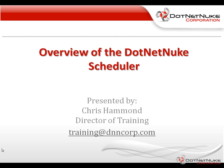Hello, my name is Chris Hammond. I'm the Director of Training here with DotNetNuke Corporation. In this video, I'm going to give you a brief overview of the DotNetNuke Scheduler.